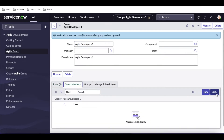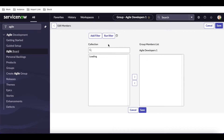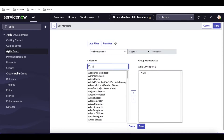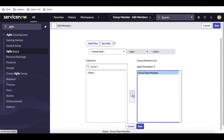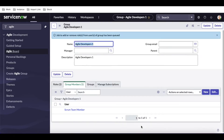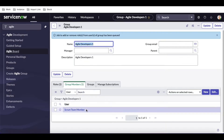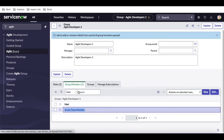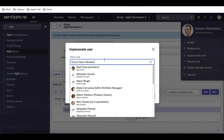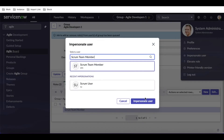The scrum team member role is now added. In the group members section, I'm going to add a user called 'Scrum Team Member User' — this user represents the developer. Once we've added that user, I'm going to impersonate them to see what they can do. I'll click 'Impersonate User,' search for them, and impersonate.